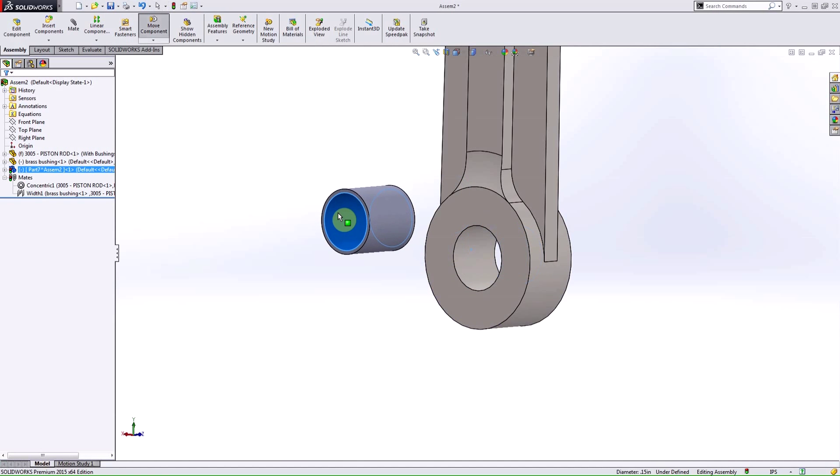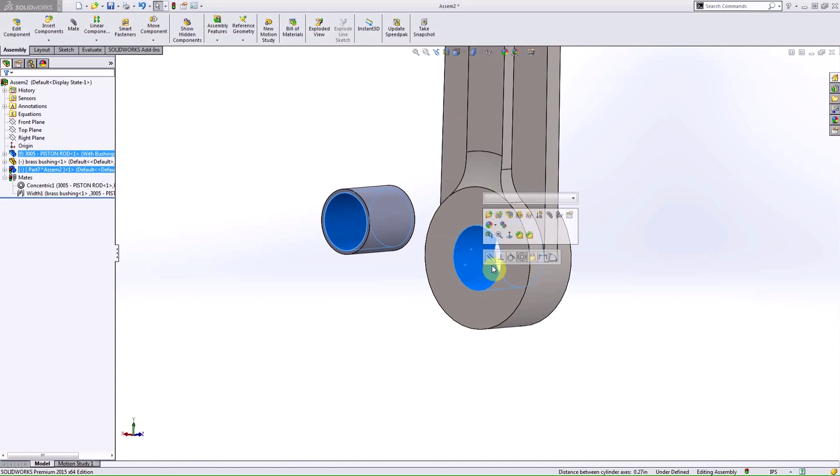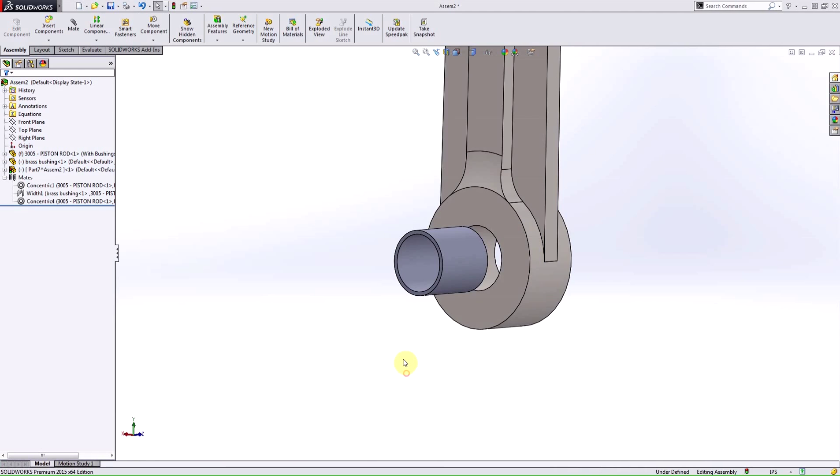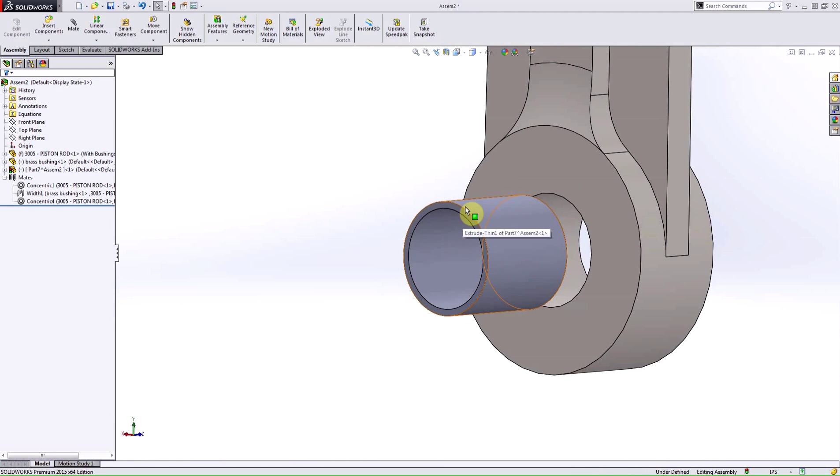So, at this point, I can move this freely. I want to add the concentric mate to begin to restrict my degrees of freedom.